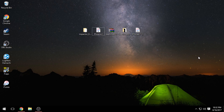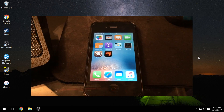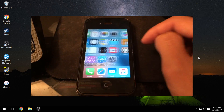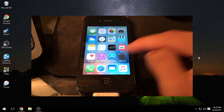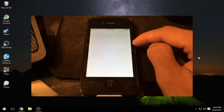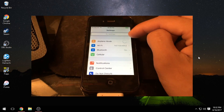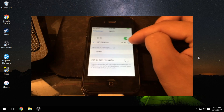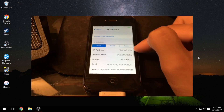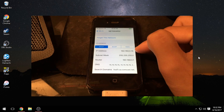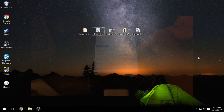Once you jailbreak and install OpenSSH on your iDevice, the first thing you want to do is find your IP address. Go into Settings, then WiFi, choose whichever network you're connected to, and click on the little 'i' on the right-hand side. Jot down the IP address — we will use that later in the video.